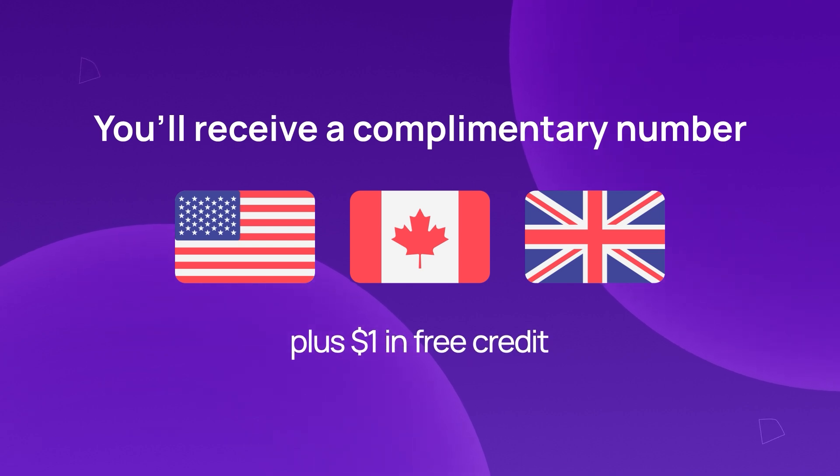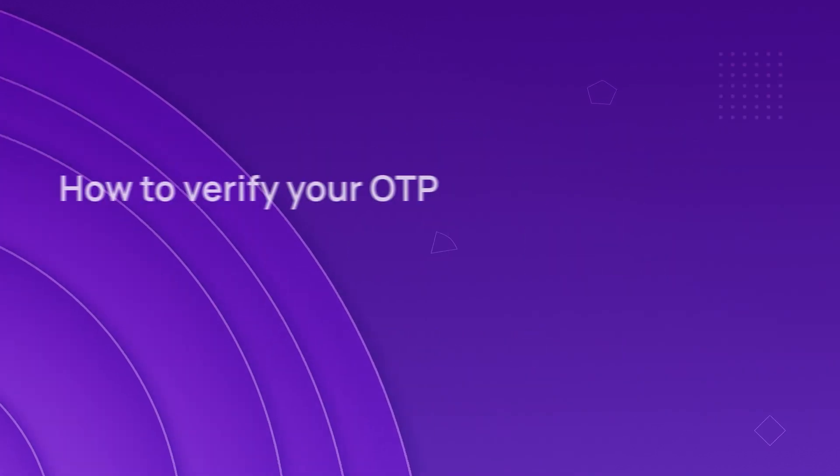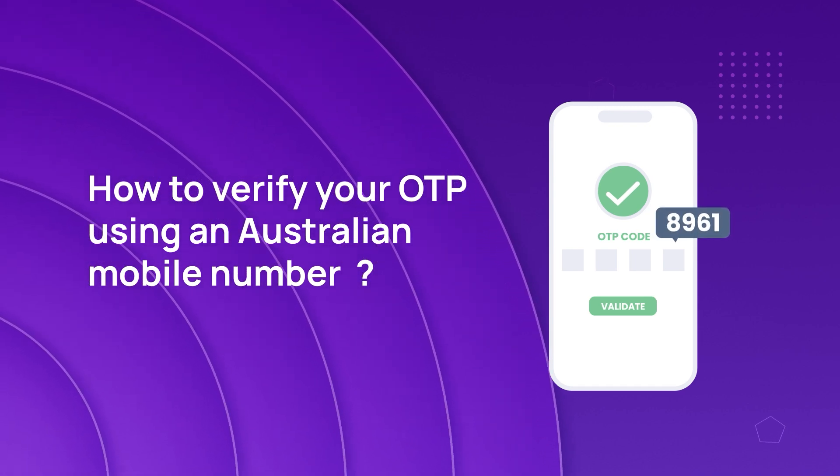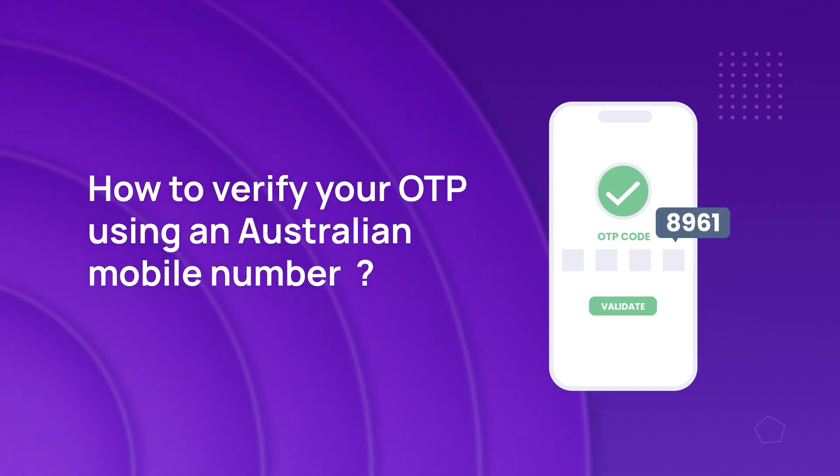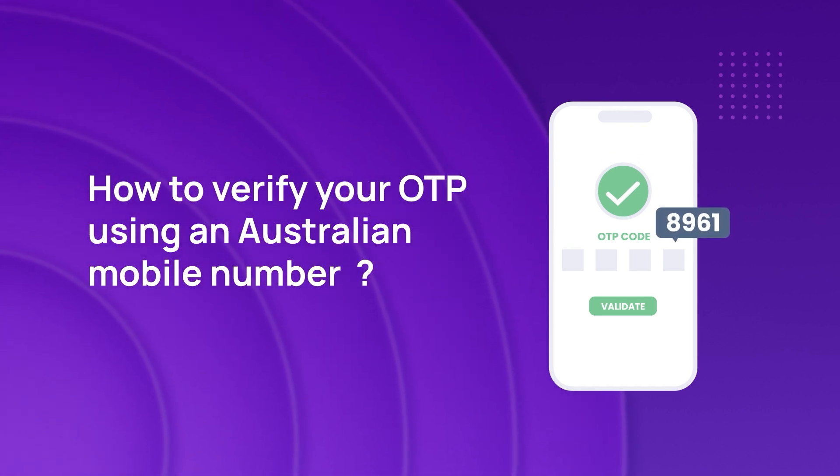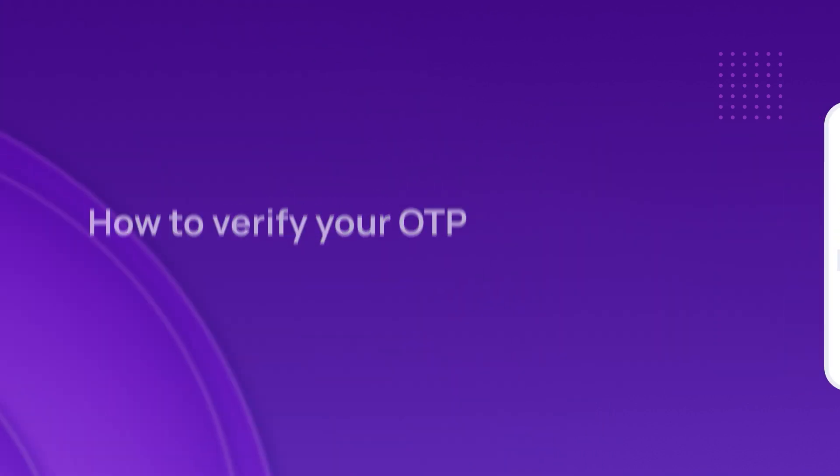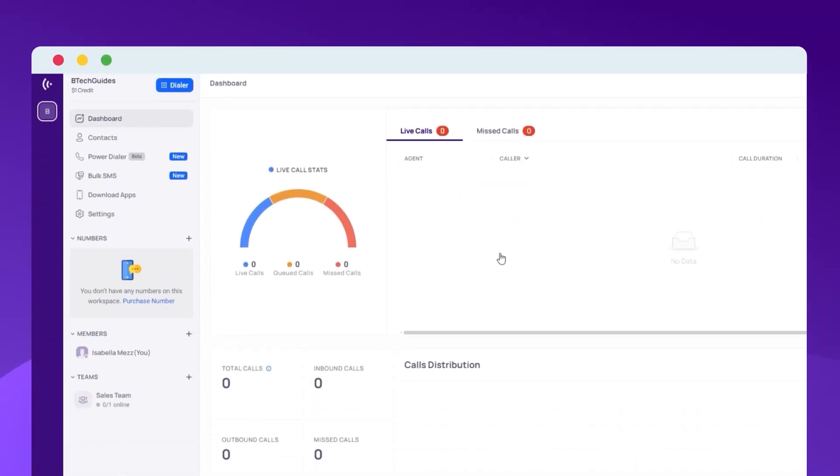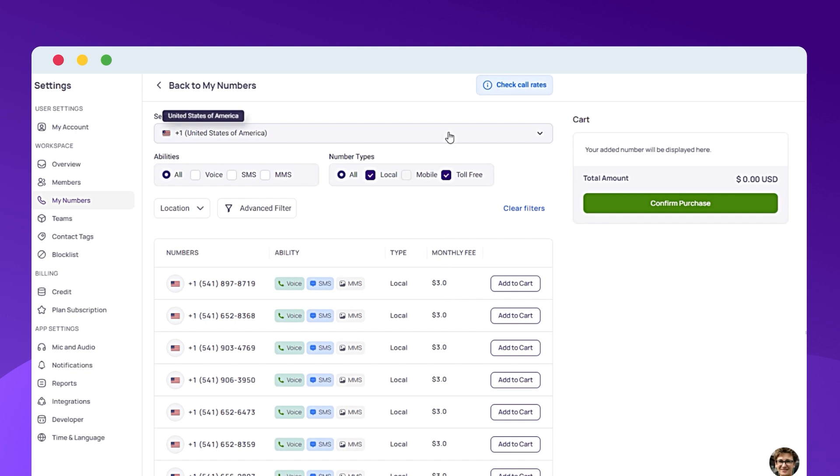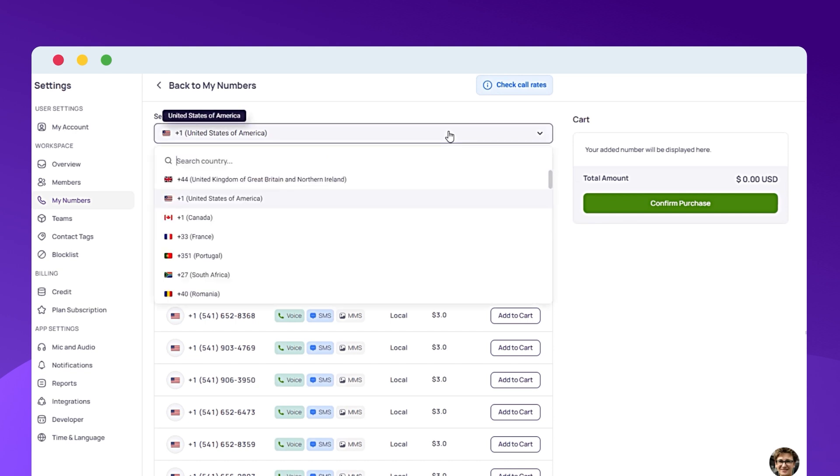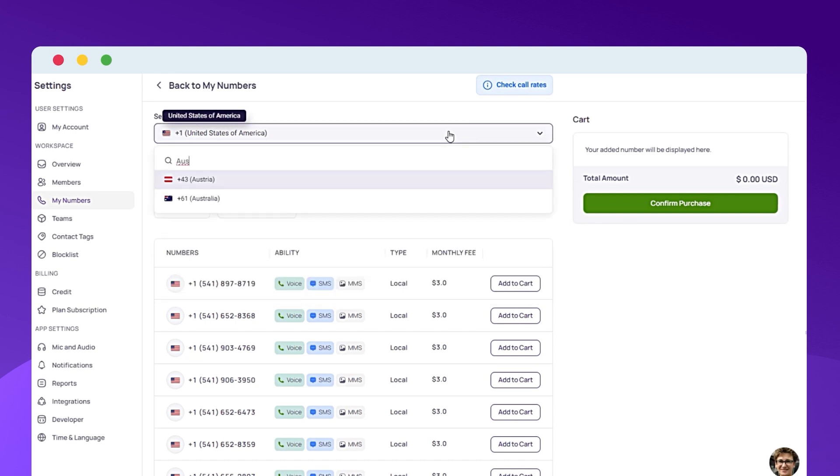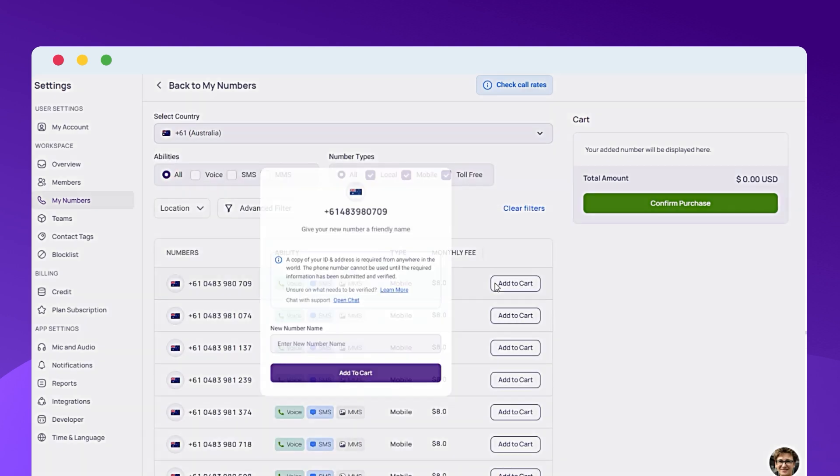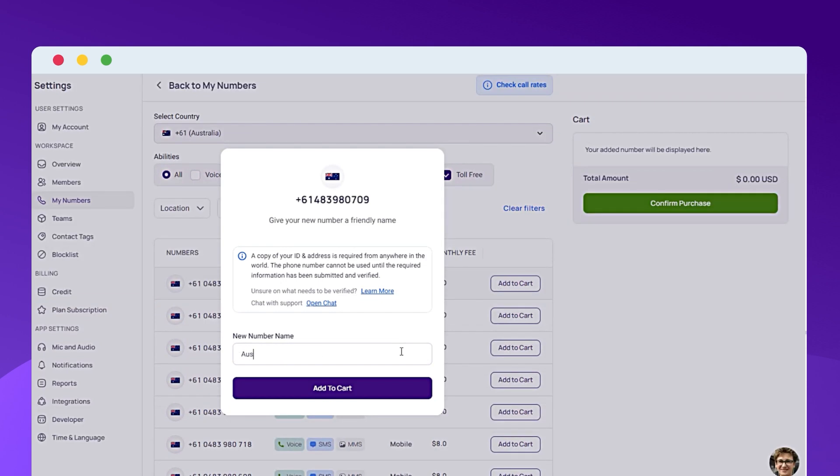In this video, we will show how to verify your OTP using an Australian mobile number with CRISP Call for Facebook. To begin, go to CRISPCall.com. After signing up, specifically choose an Australian mobile number for maximum OTP delivery success.